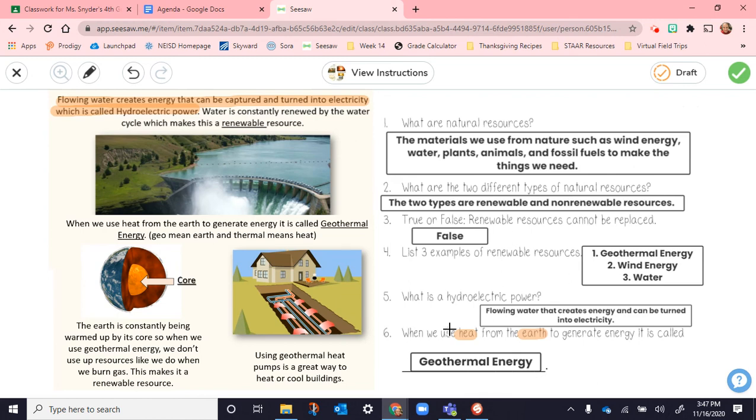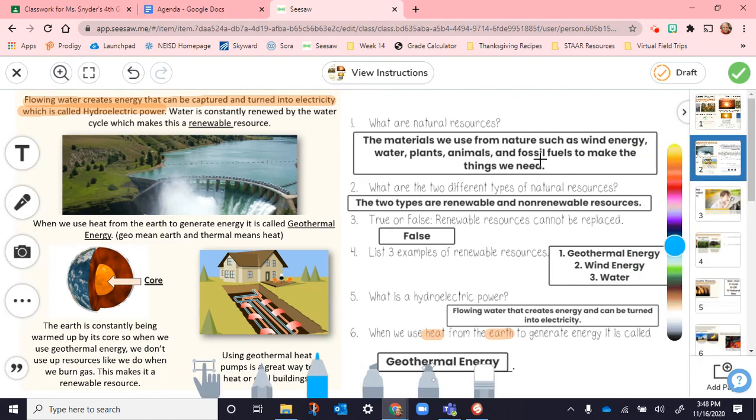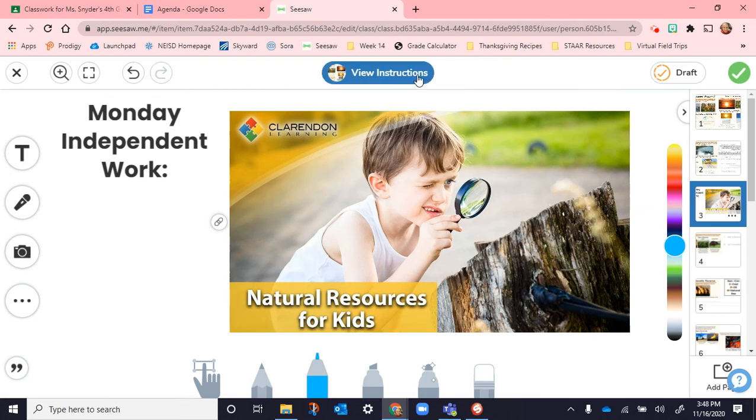Here we've filled in questions one through six. What are natural resources? What are two different types of natural resources? True or false, renewable resources cannot be replaced. We listed three examples of renewable resources. We talked about what hydroelectric power is. And then what it's called when we use heat from the earth to generate energy. Then for independent work, students watched this video talking about natural resources. And then we hit draft.